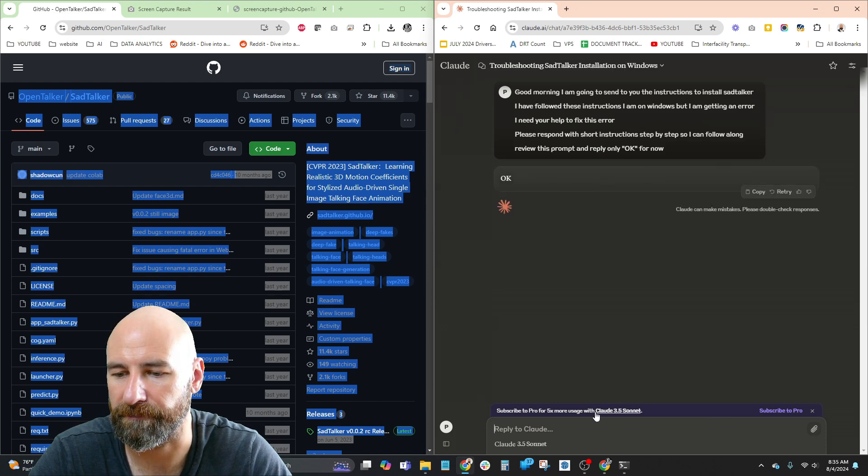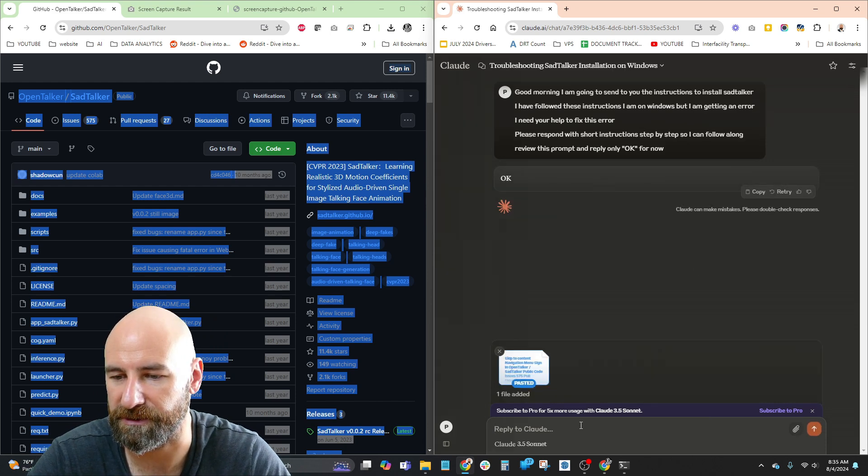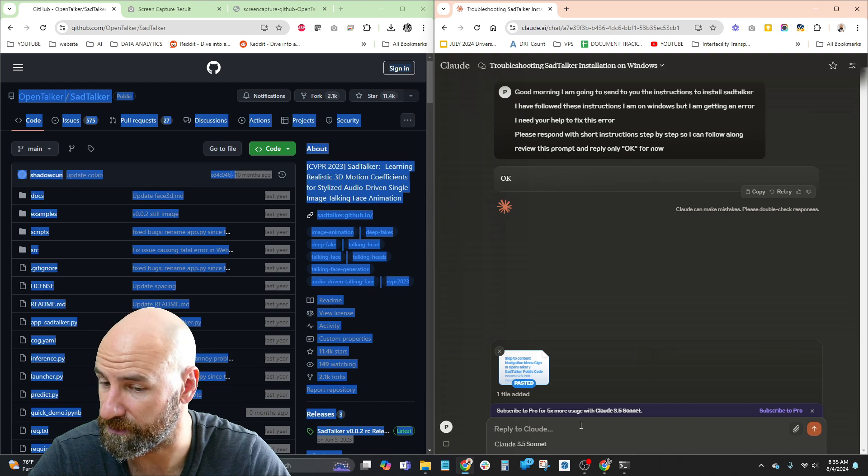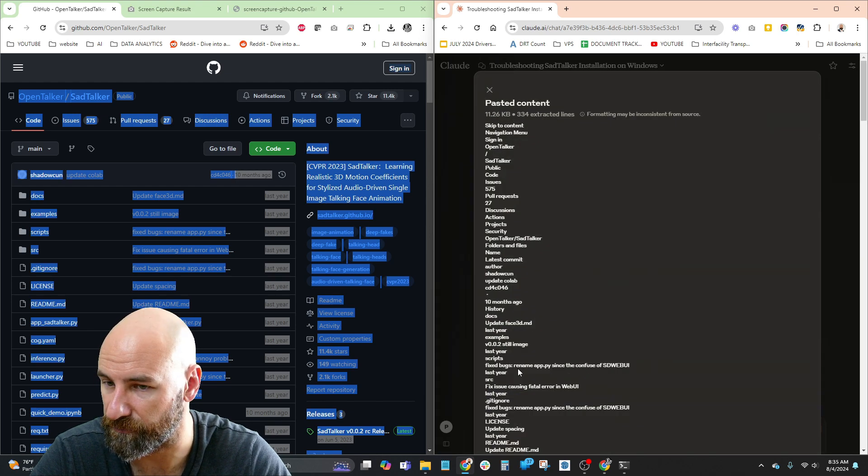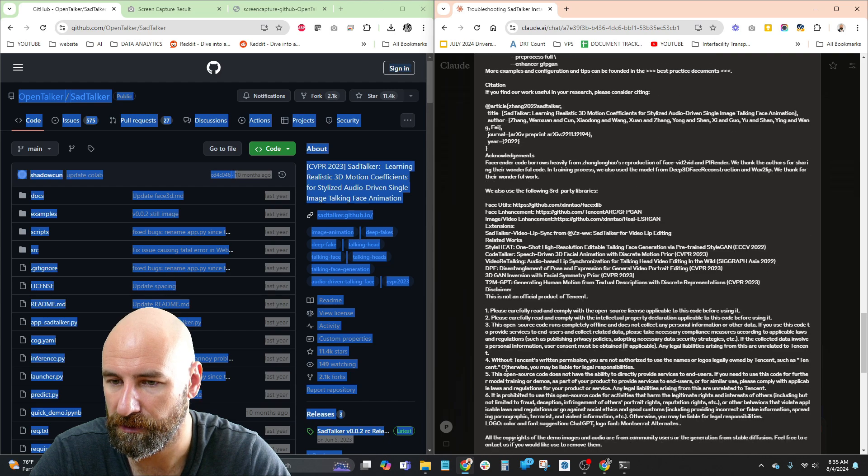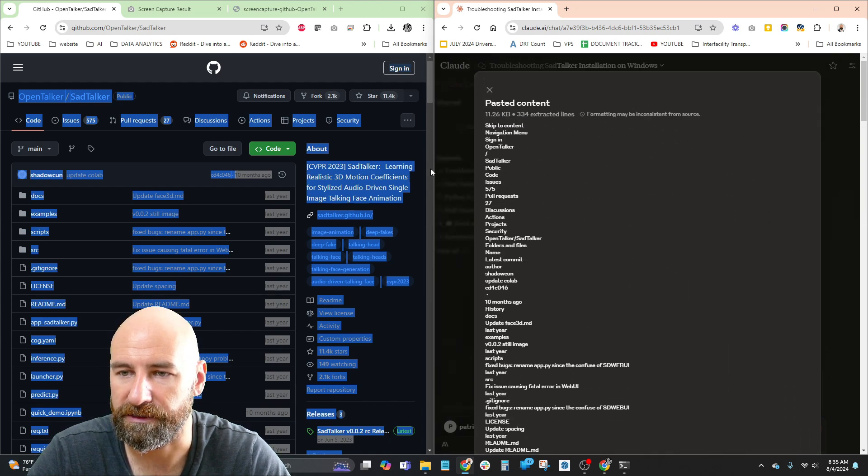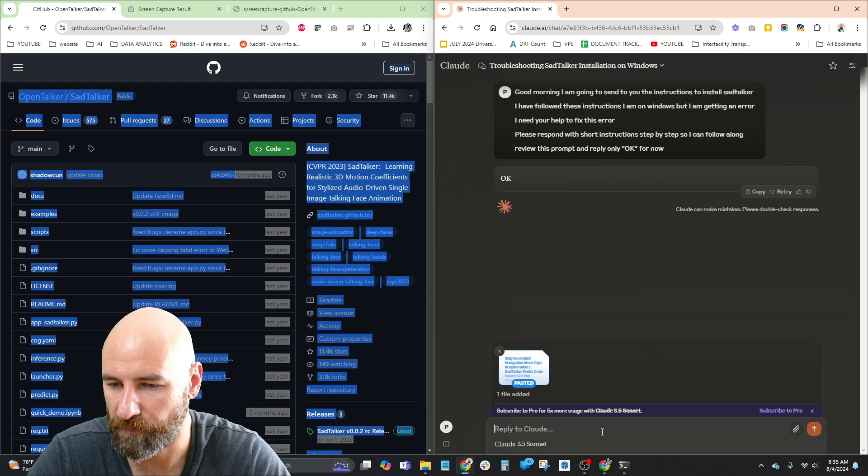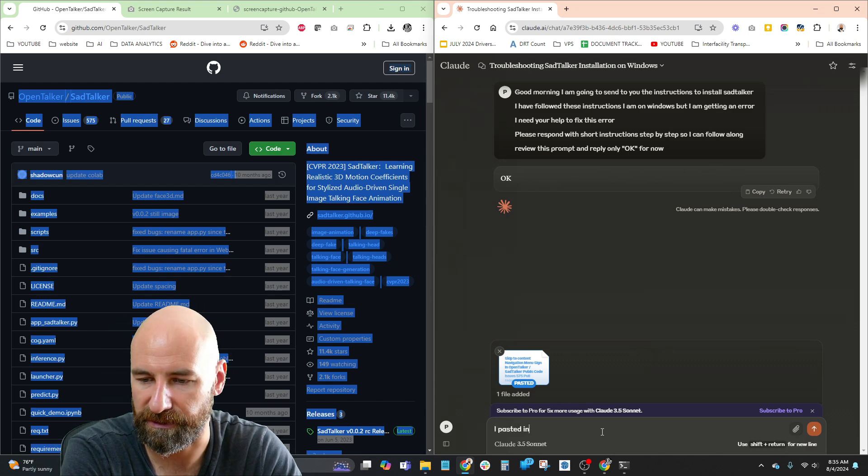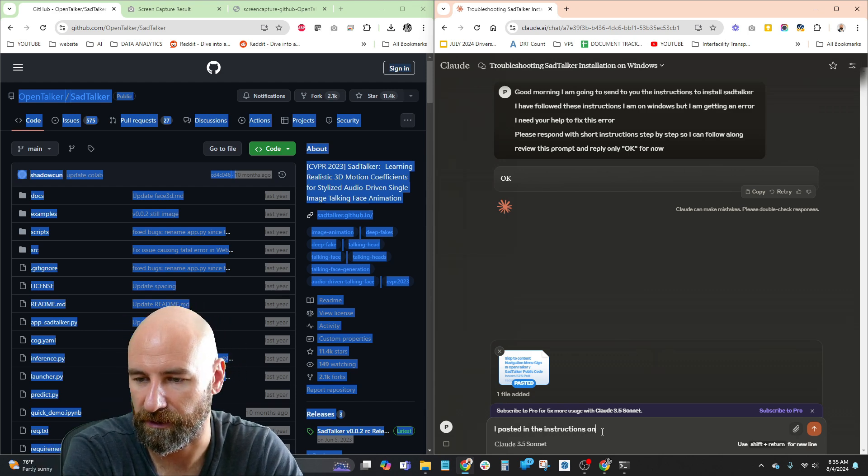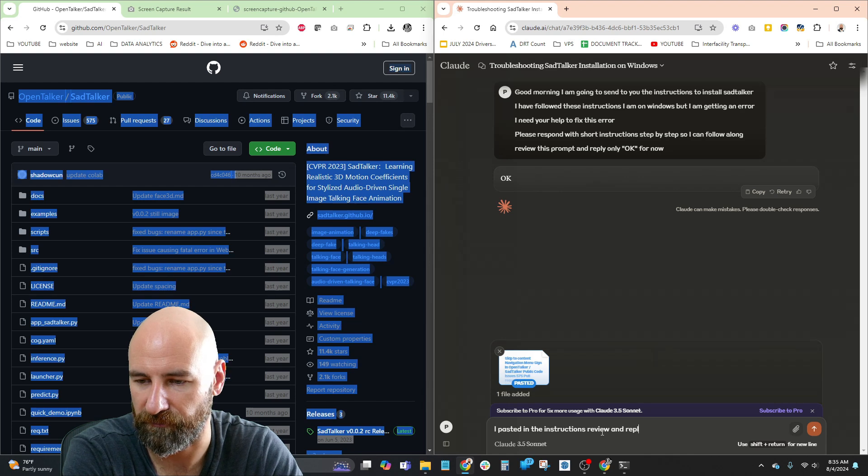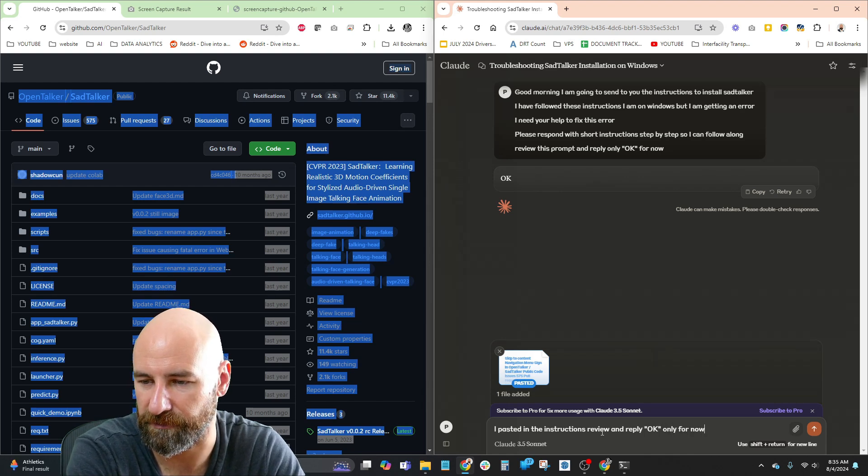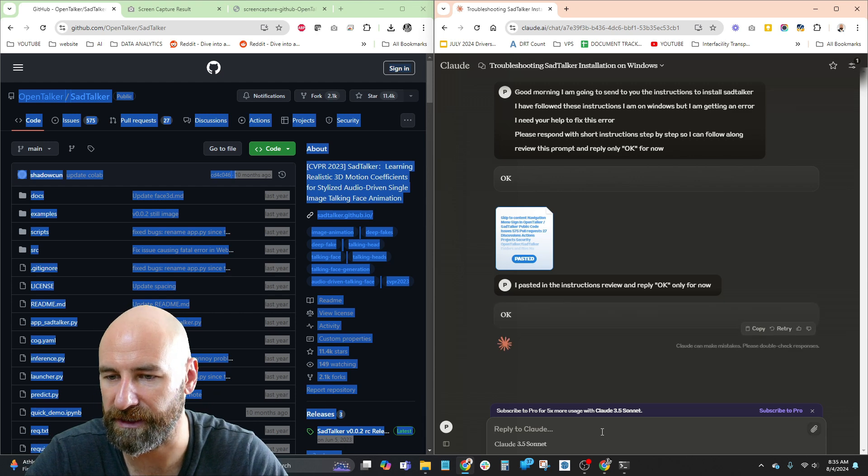So here I'm going to paste the instructions. Pasted one file added, skip to content. What is this? Okay, cool. Great. So we got this. I pasted in the instructions. Review and reply. Only for now.